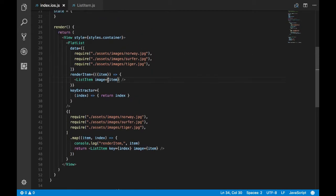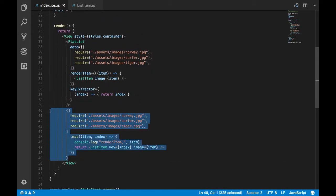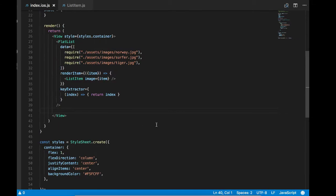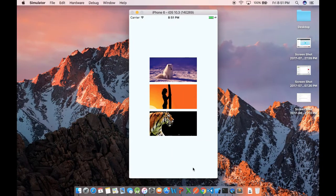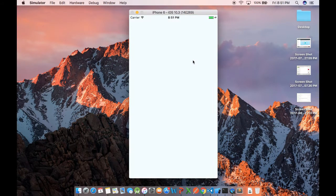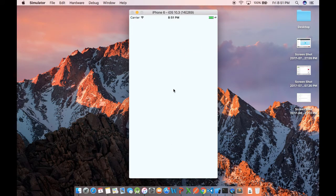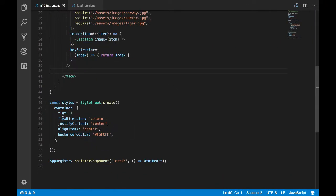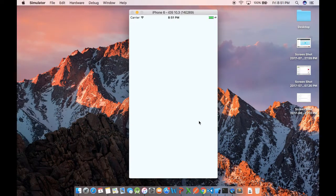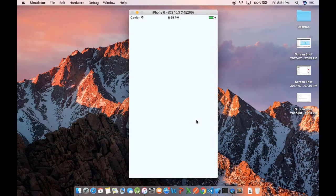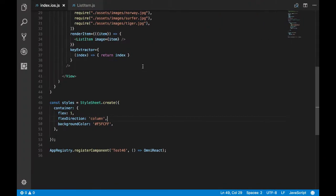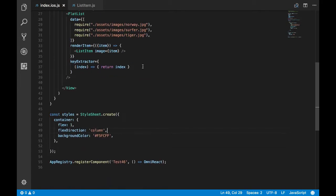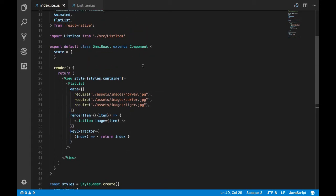Since we have created FlatList, I'll get rid of the array of views. Let's see whether our FlatList is coming or not. As you can see we don't see our FlatList. I guess it could be because of the container prop. Let's see if that fixes it. We still don't see that, so what's the issue?